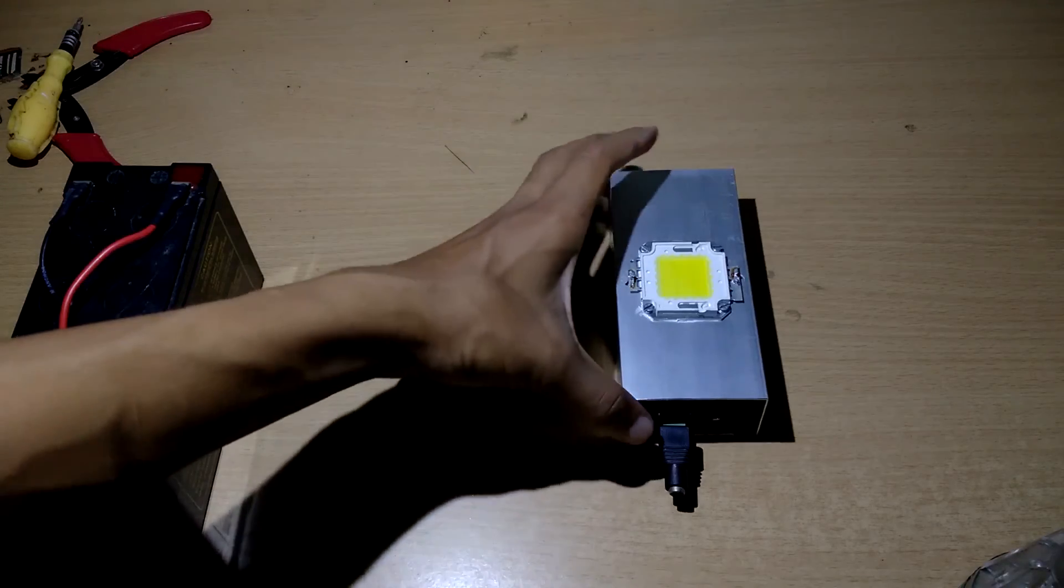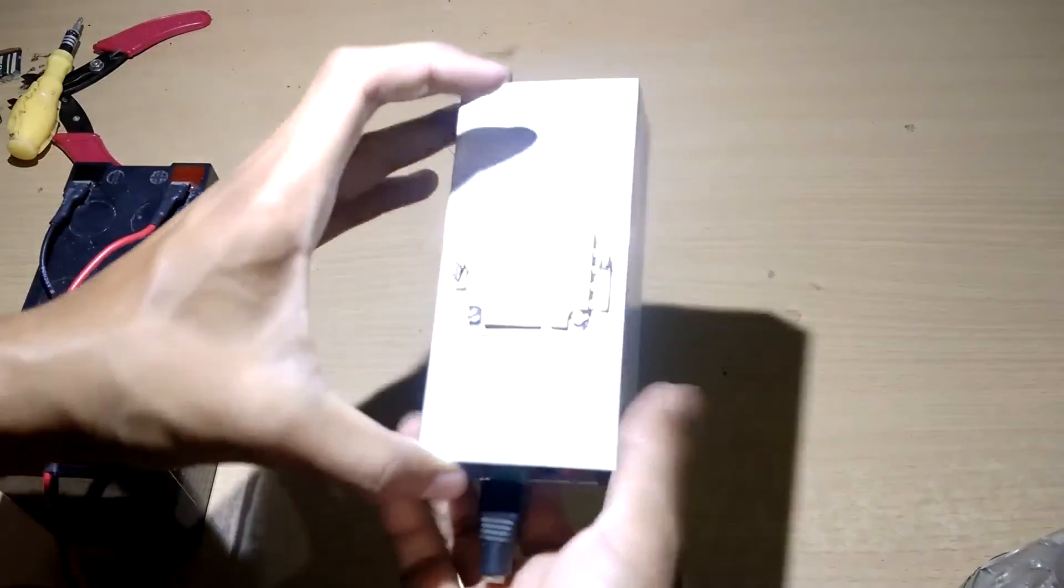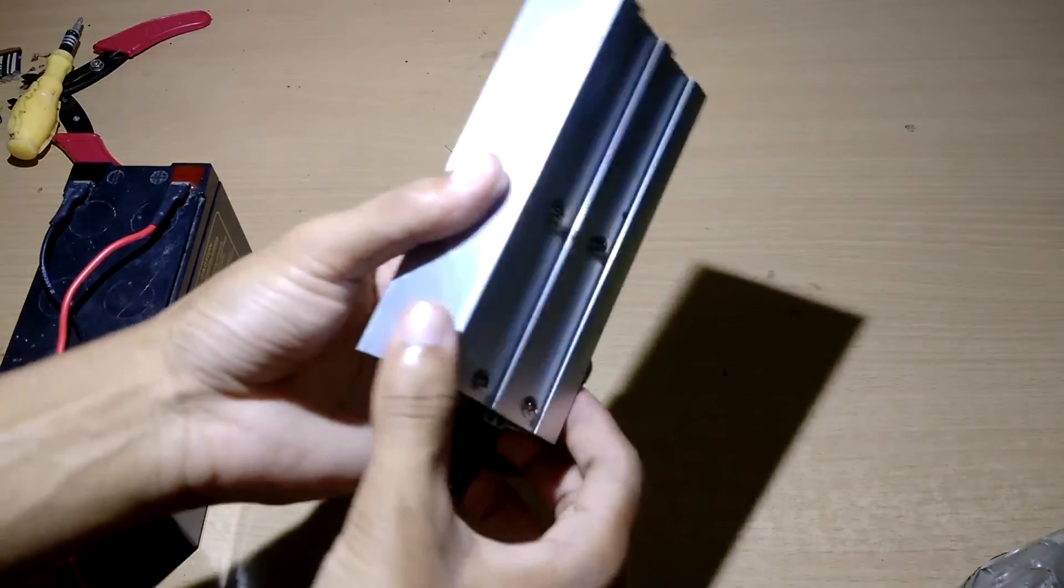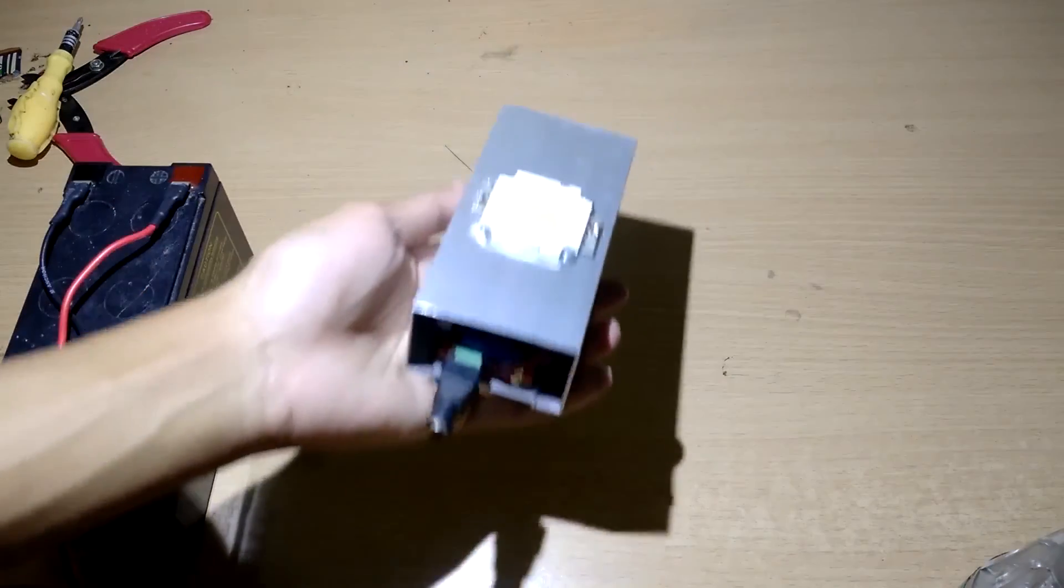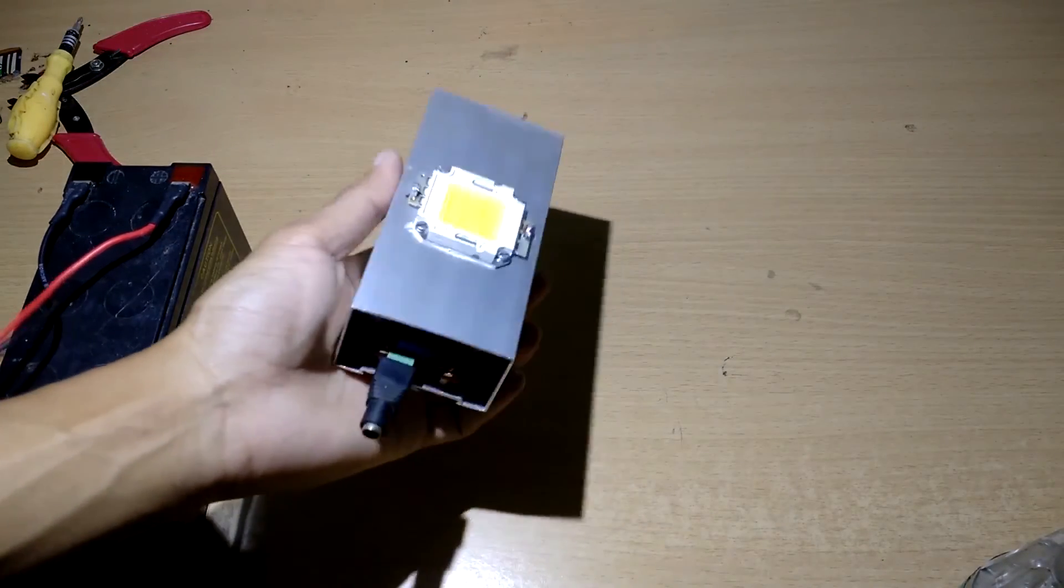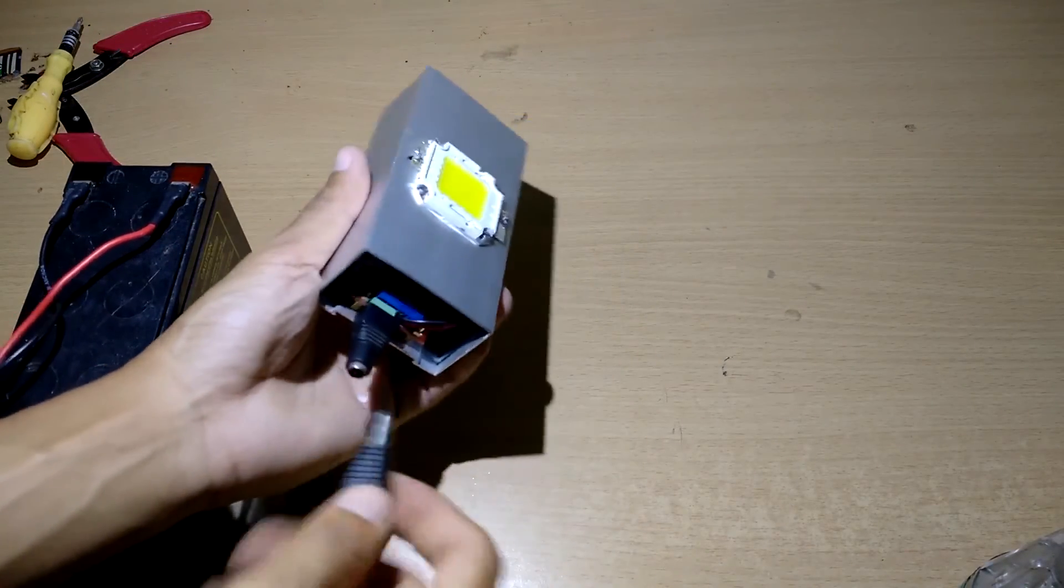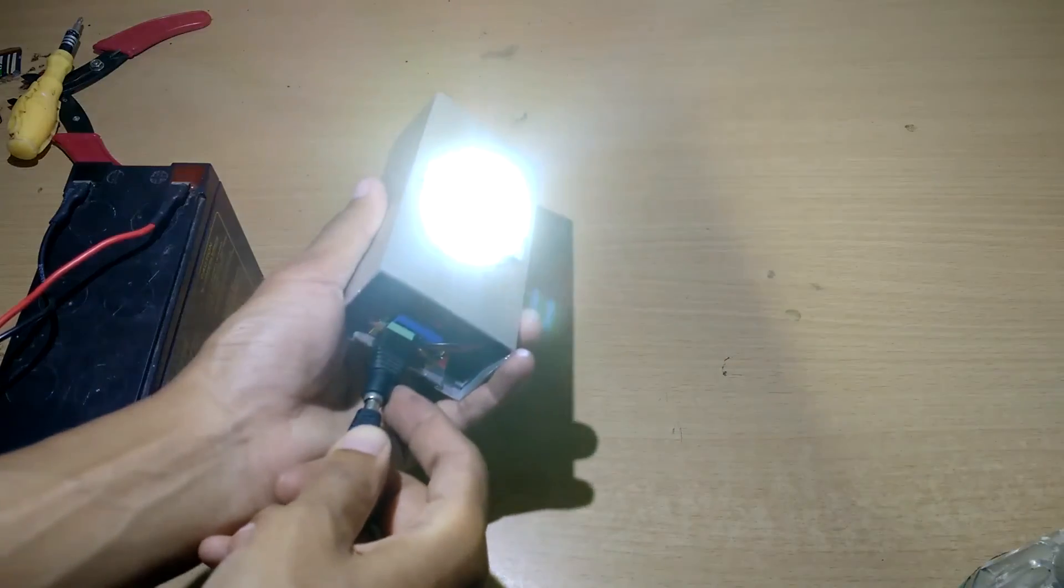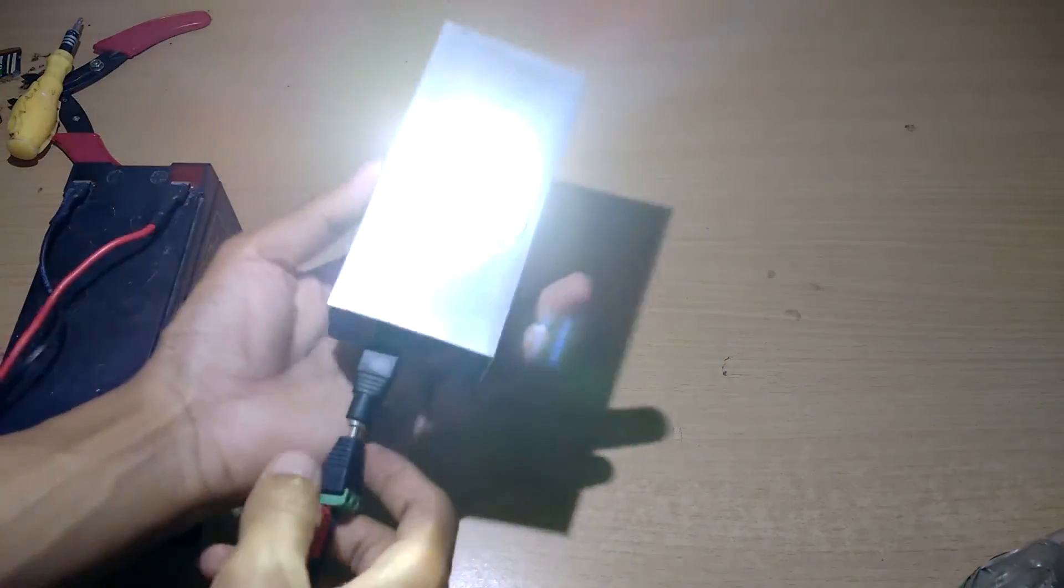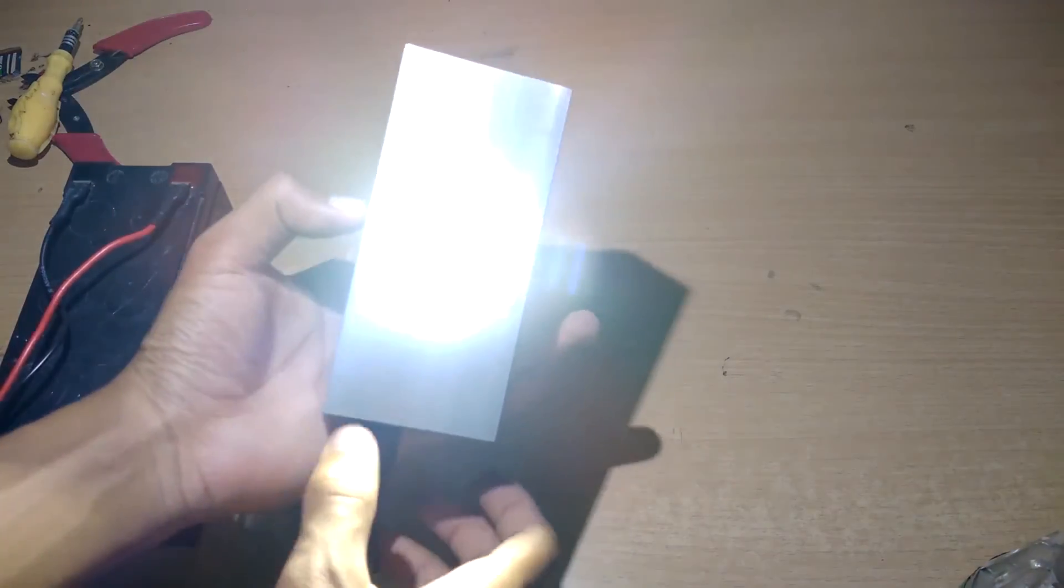Soldering is completed, and this is almost finished. Now I'm going to hook up the battery and test if it works. This is very bright.